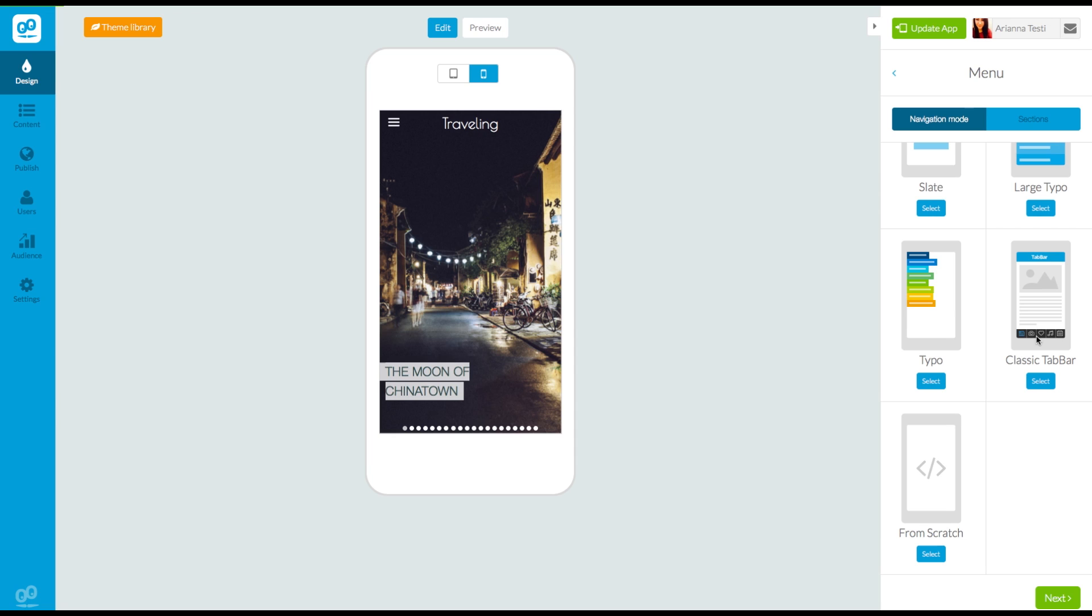If you are creating the design of your app for the first time, we suggest you do this process after you've chosen the sections of your menu. To obtain a quick preview of what your menu will look like, you can add sample sections from the sections menu.